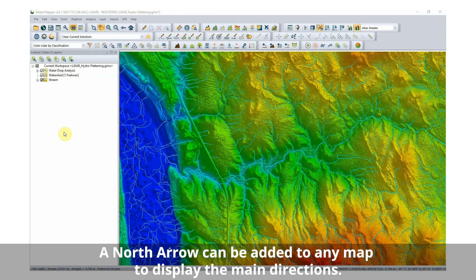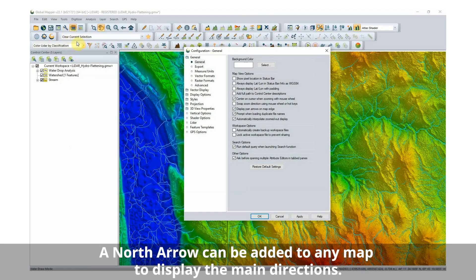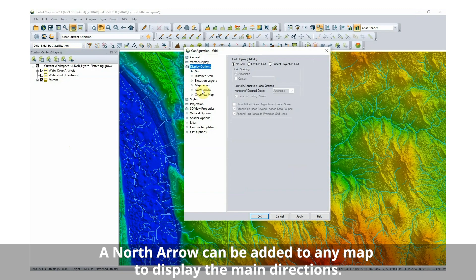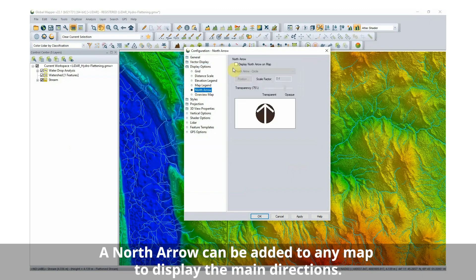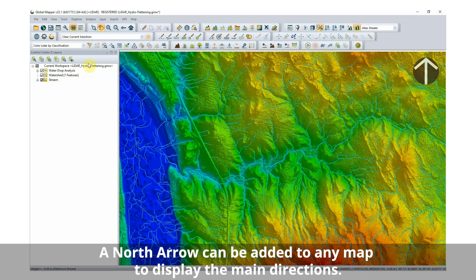A north arrow can be added to any map to display the main directions. Global Mapper has several options for north arrows, and a custom one can be uploaded by users.